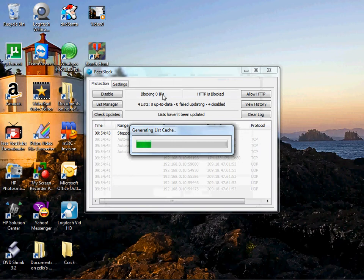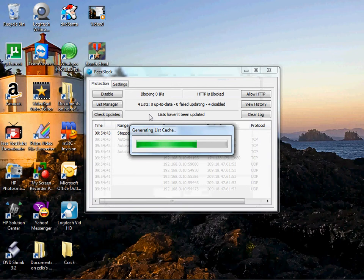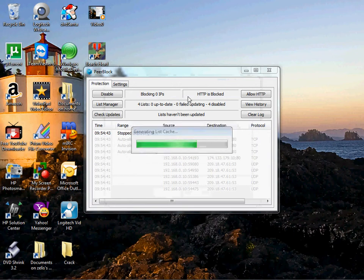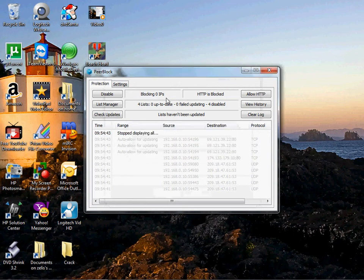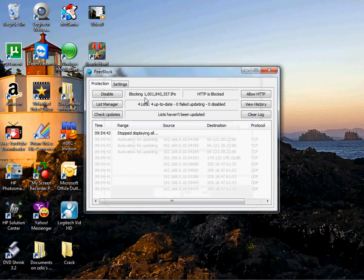Zero, watch after generating the list. How many IPs this thing blocks. It's blocking close to over a billion.